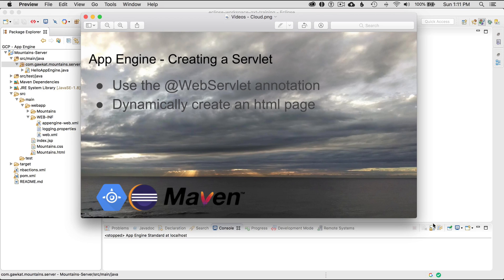In this episode, I'm going to cover creating a servlet for my App Engine project. I'll start off by using the @WebServlet annotation to create my servlet, and then I'll dynamically create an HTML page to return on the request.